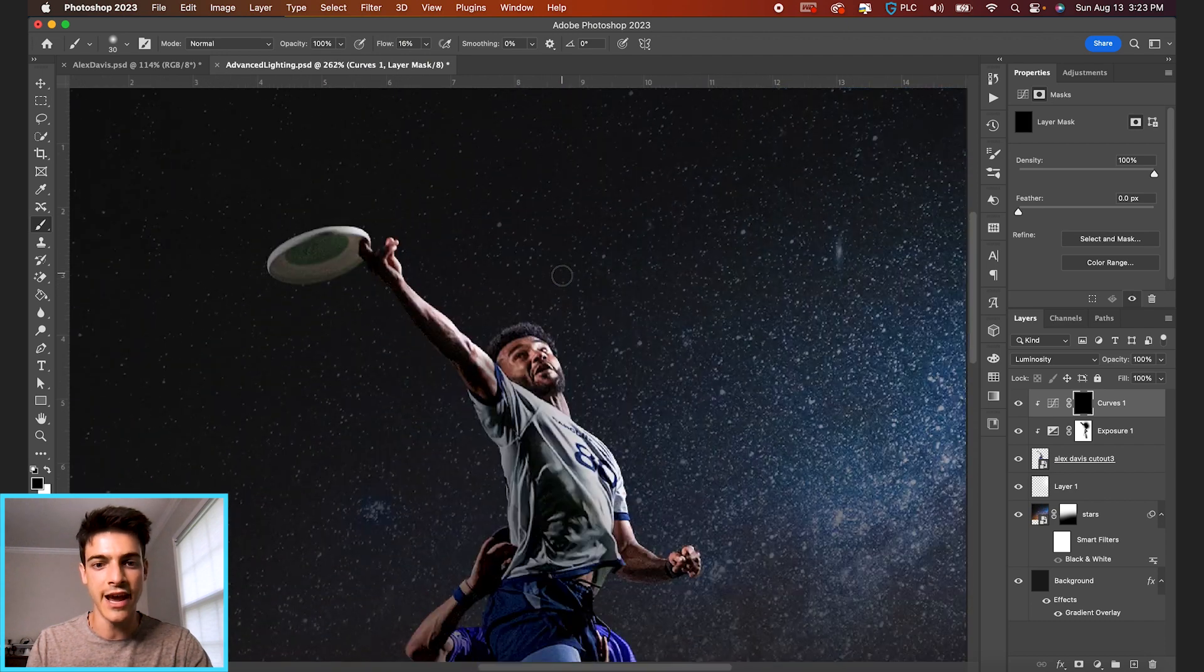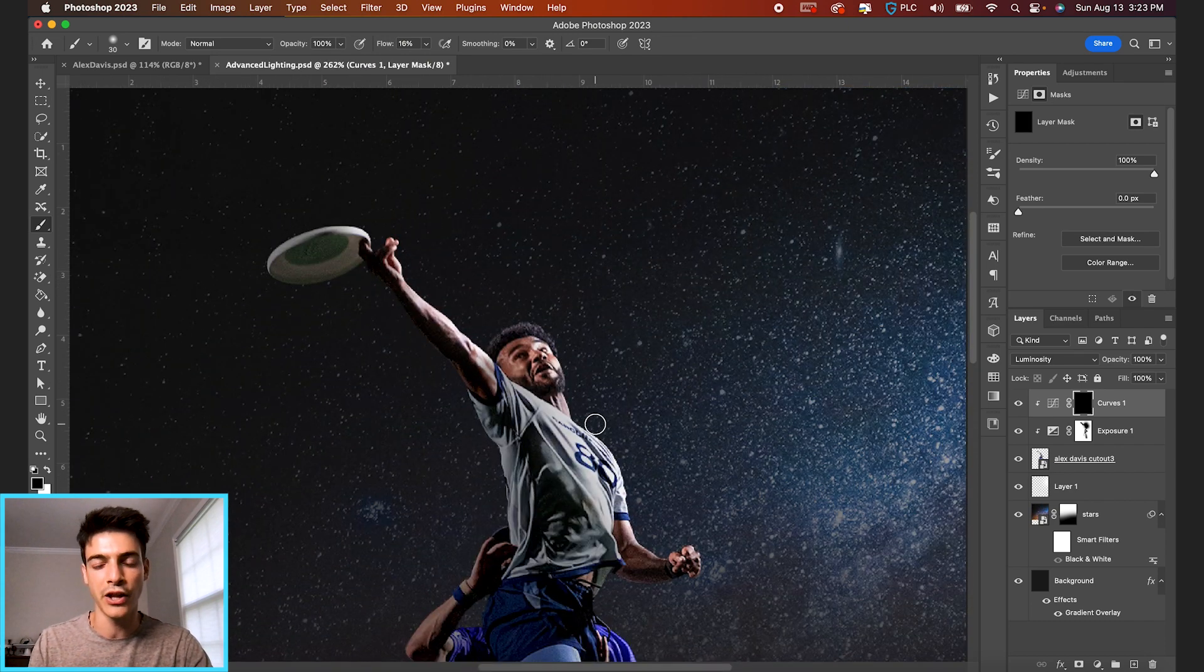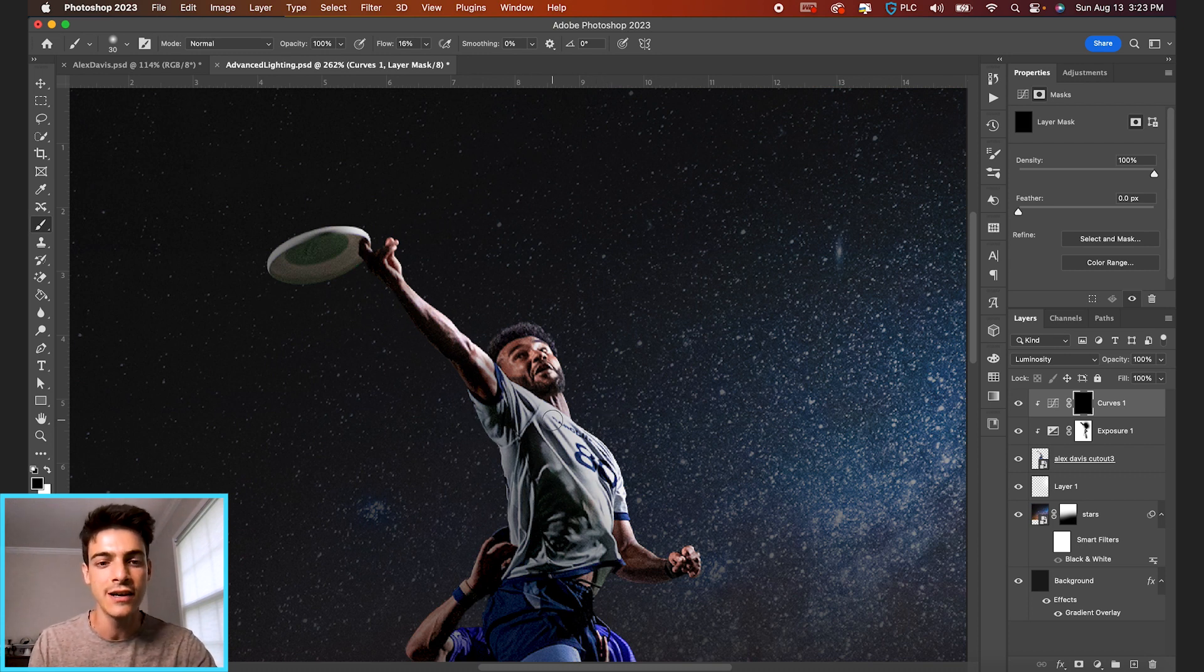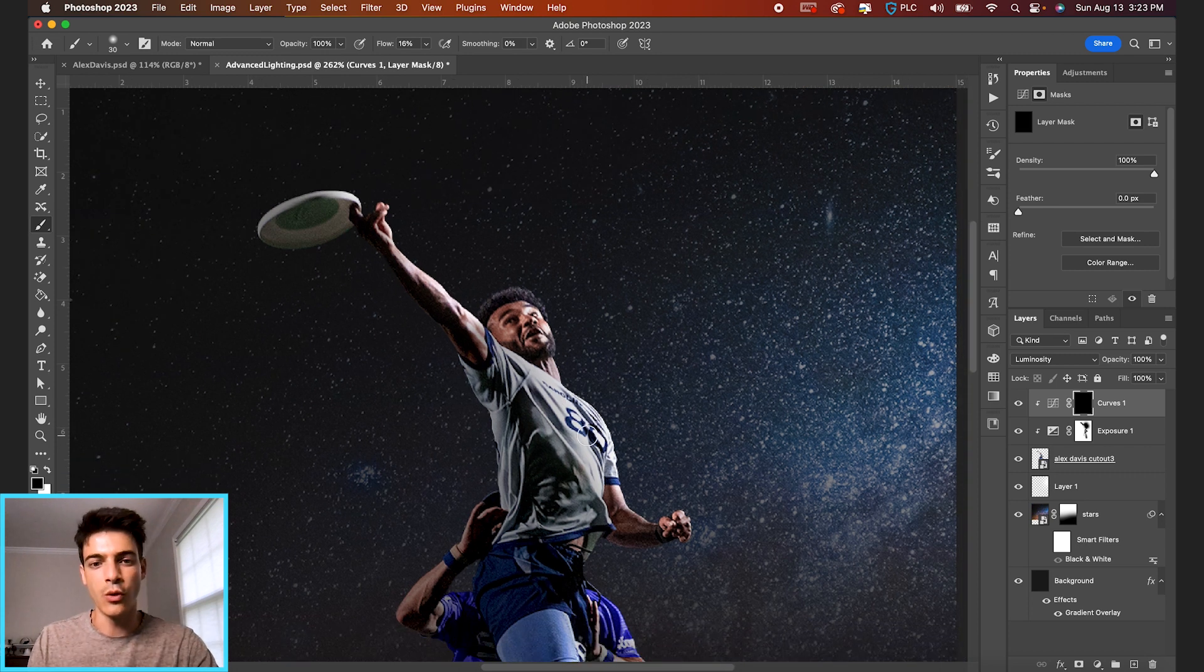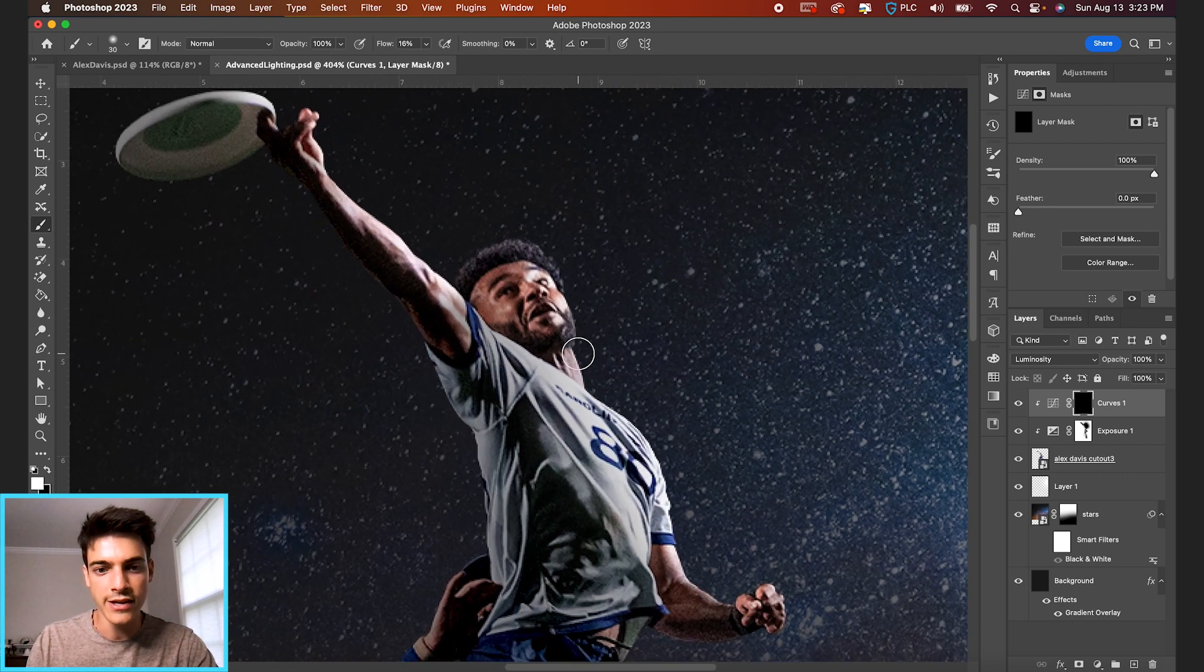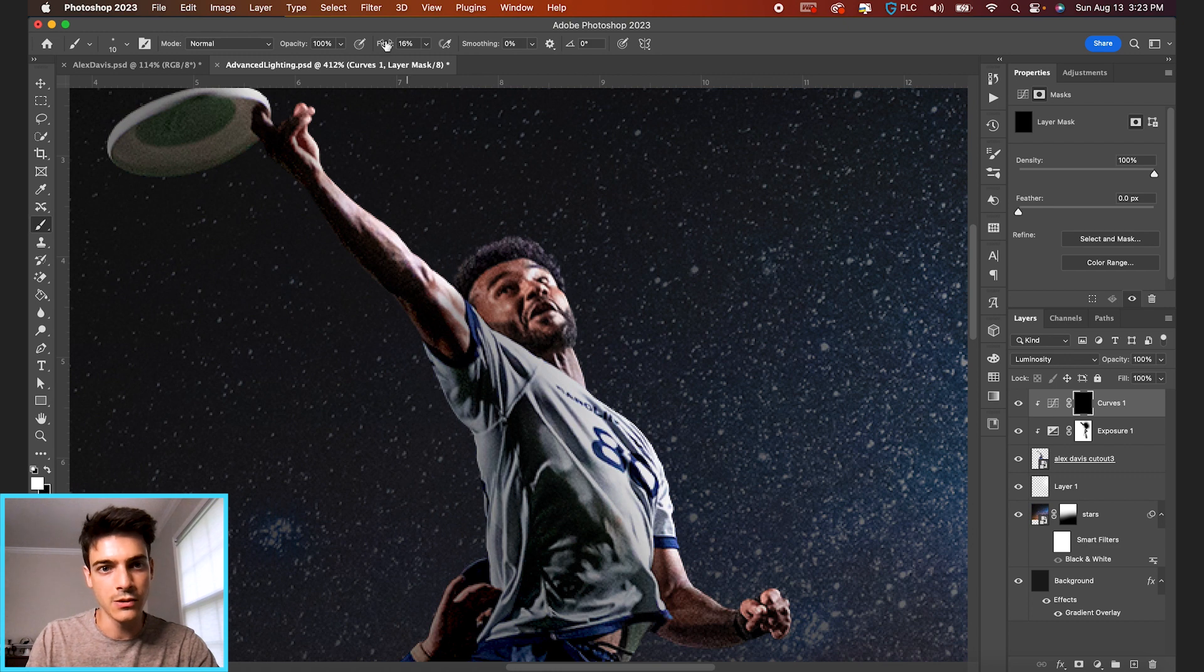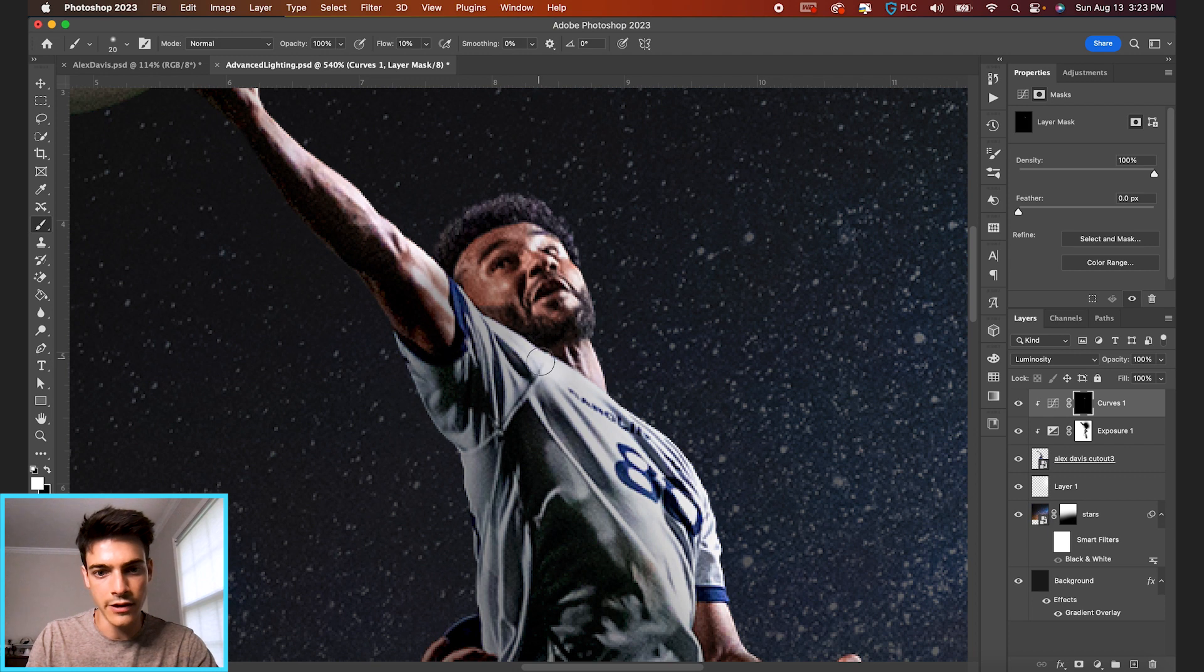And now we're just going to brush in the parts of the player cutout that are already brighter. We're just going to create contrast essentially from the already bright parts to the already dark parts. So now with a white brush, switching my foreground color to white, I'm going to also lower the flow to maybe 10% or so, and I'm just going to color in the white parts.